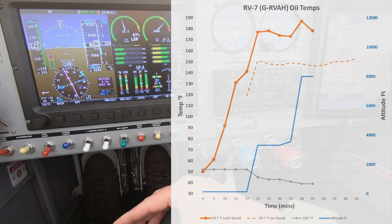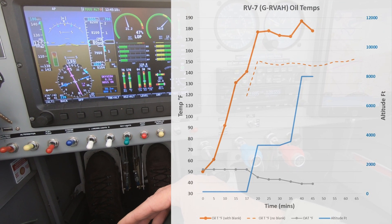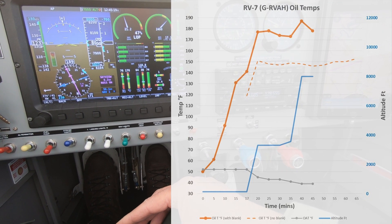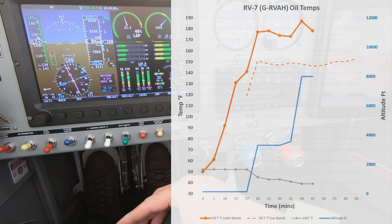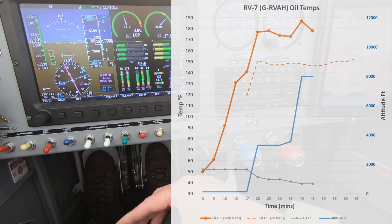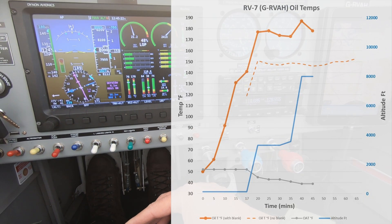After about five minutes cruising at 8000 feet the oil temperature has come down below 180 degrees.